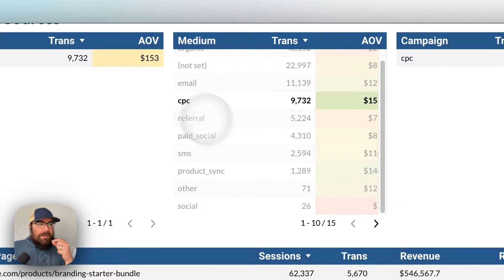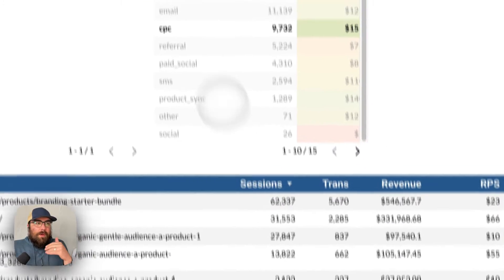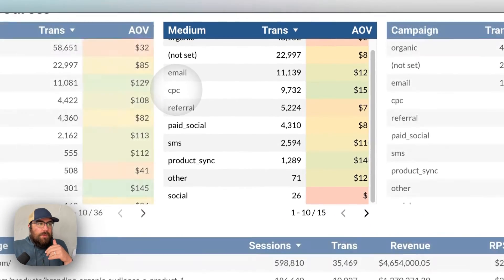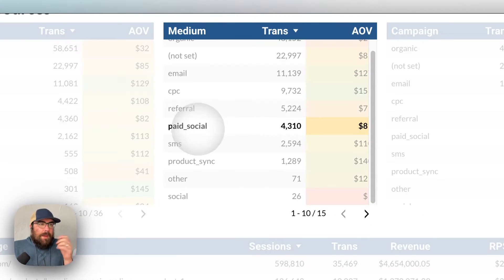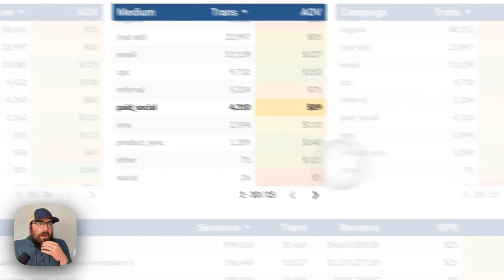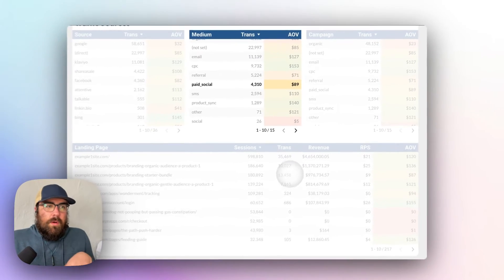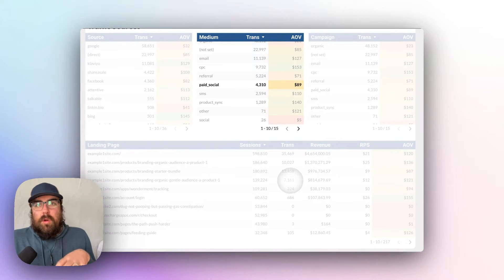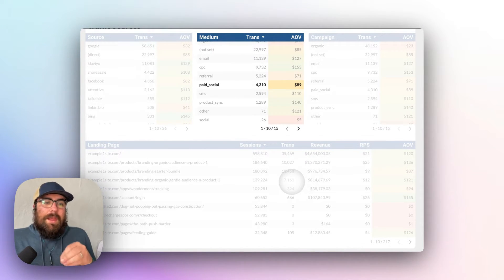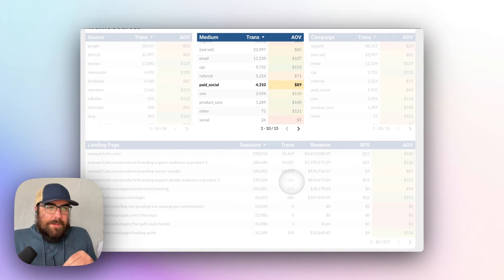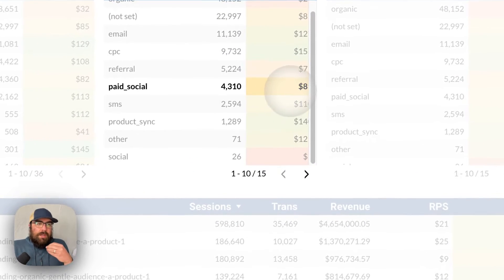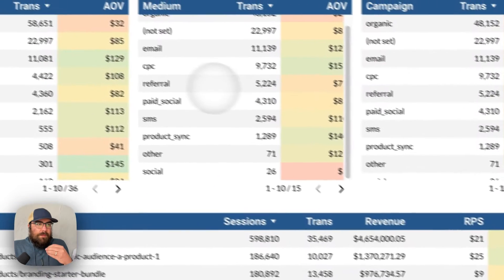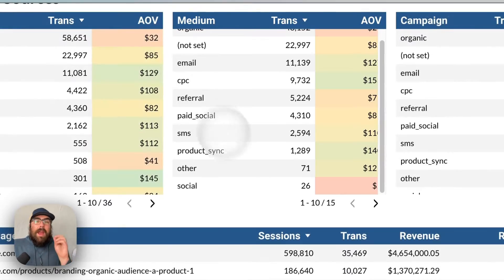Same thing for CPC, which traffic sources are we running traffic to? Same thing for paid social. Hey, paid social, we're running a lower volume to a lower offer, what is that landing page looking like? So here you can really dive into all of these different functions of paid ads.